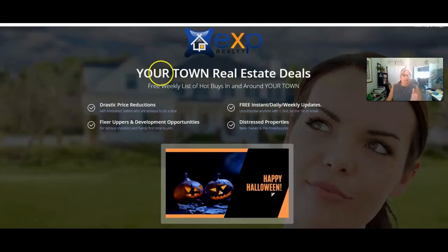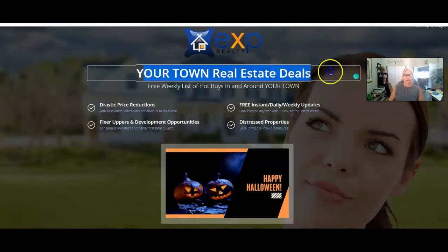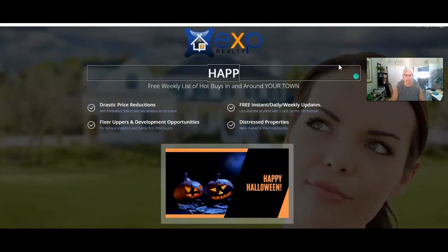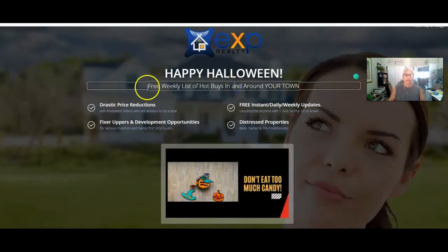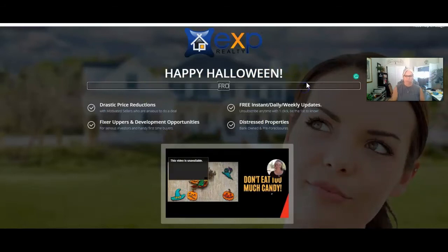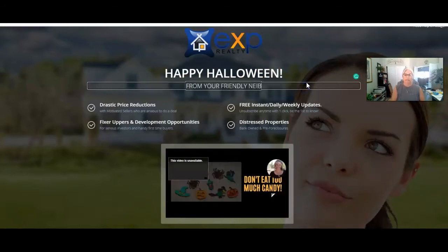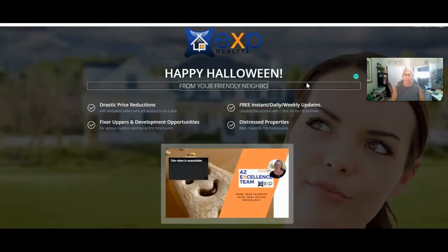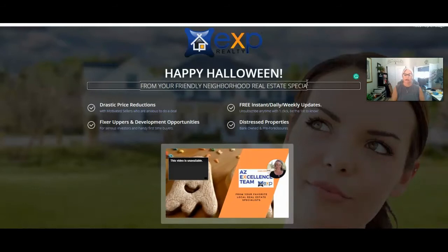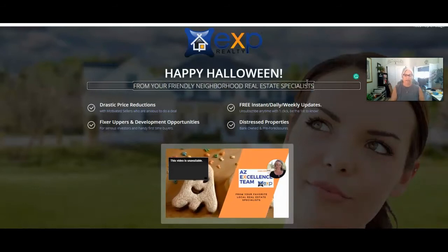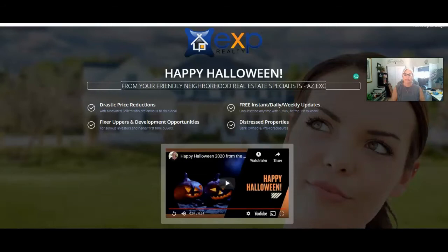Do you really want it looking like this? I'm going to change this — Happy Halloween — and then a free weekly list, and I'm going to say 'From your friendly neighborhood real estate specialists.' You can come up with something. I could put 'AZ Excellence Team' because that's the name of my team here in Scottsdale.